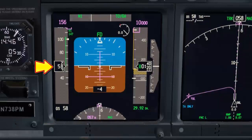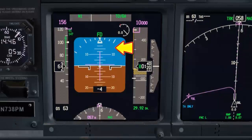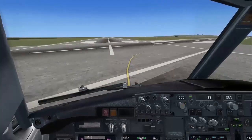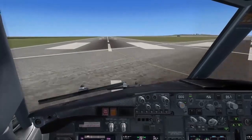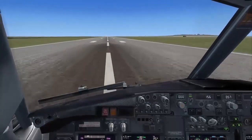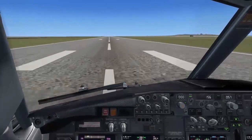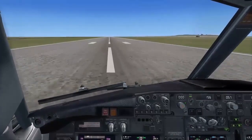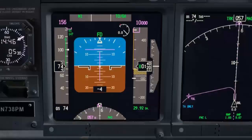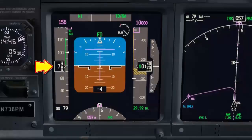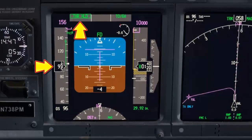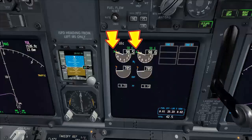Speed 60 — pitch bar moves to 15 degrees up. Speed 80 — thrust hold annunciation checked. Takeoff thrust set.